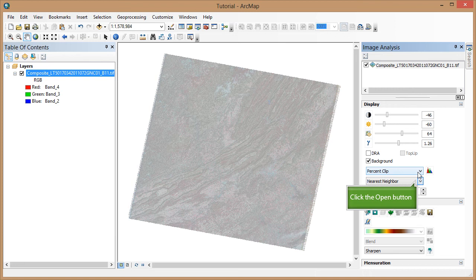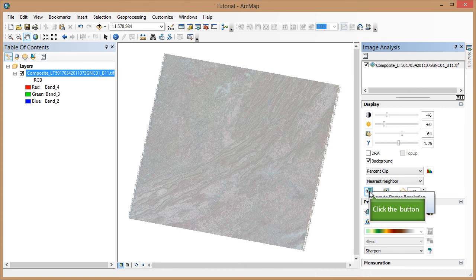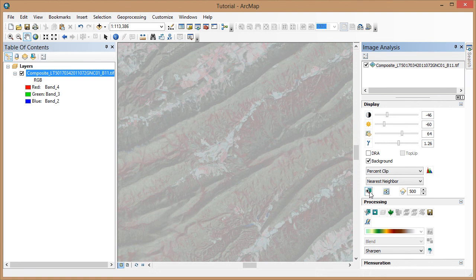This second drop-down box is for specifying how the raster will be resampled for certain operations, which is covered in the tutorial on spatial enhancement of Landsat imagery. This bottom icon is for zooming to raster resolution. And this option would allow us to quickly swipe between different layers if we were viewing two or more at the same time.